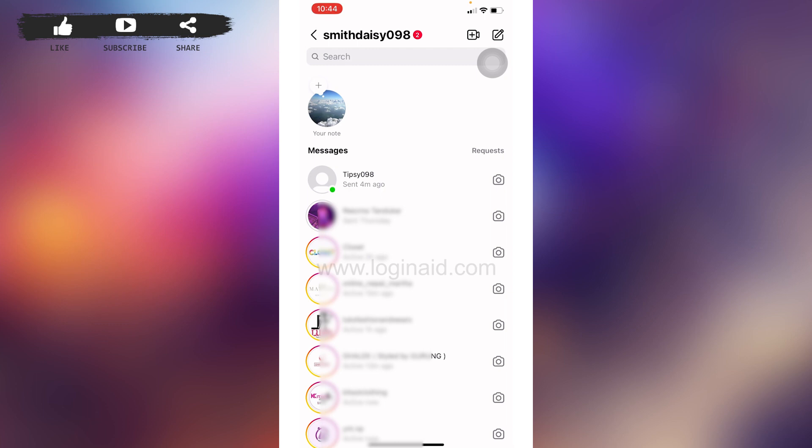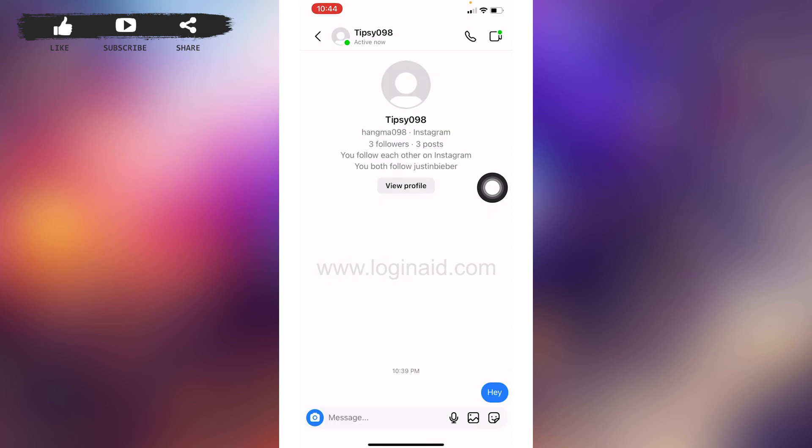Here I'm gonna open this one conversation. There are two ways to turn on vanish mode. The first one is you can tap on the username of your friend.